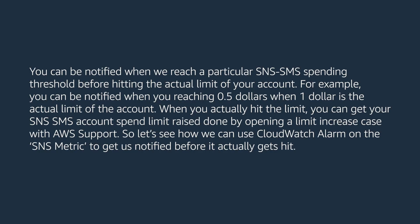You can be notified when we reach a particular SMS spending threshold before hitting the actual limit of your account. For example, you can be notified when you reach $0.5 when $1 is the actual limit of the account. When you actually hit the limit, you can get your SNS account spend limit raised by opening a limit increase case with AWS support.